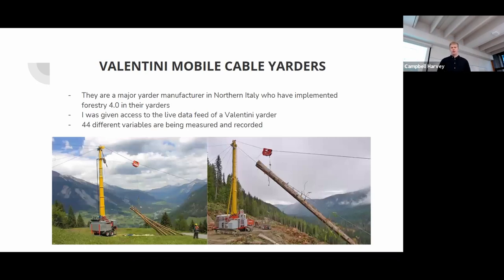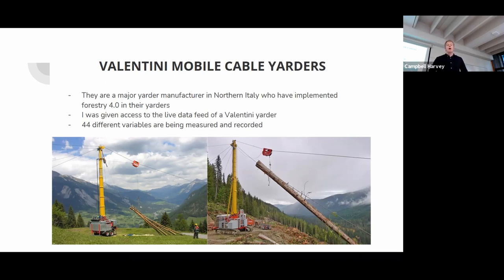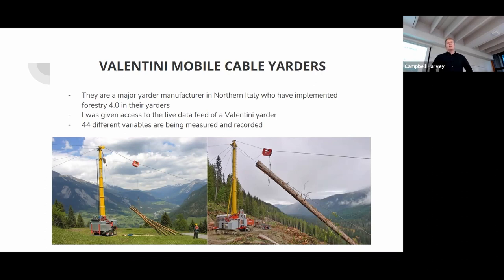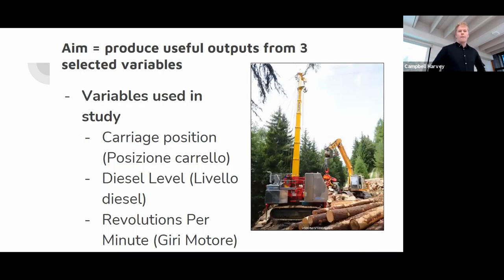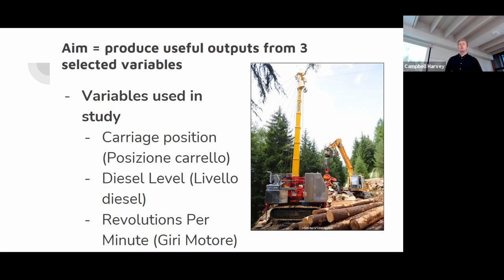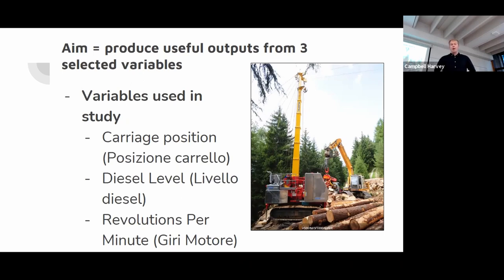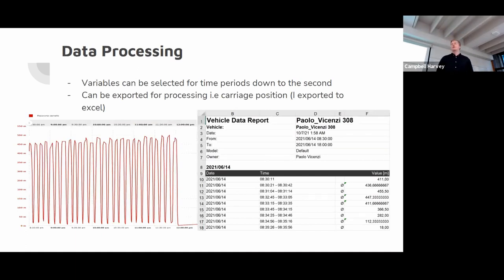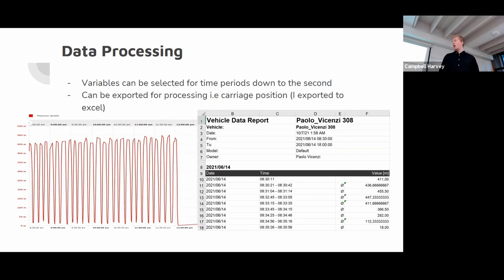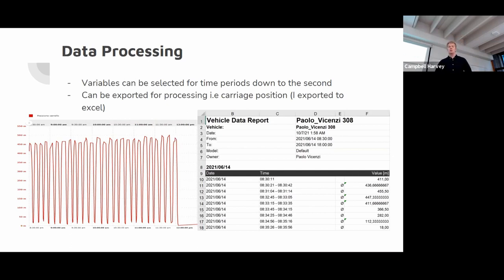For my project I was given access to live data of 44 different variables of a Valentini yarder. Valentini yarder's mobile cable yarders are a major yarder manufacturer in Northern Italy who have implemented Forestry 4.0 in their yarders. My aim was to use three variables: the carriage position, diesel level, and the revolutions per minute to find valuable outputs. The data that I selected was from a time period of one week, June 14th to the 18th. You can see here it is accessed by the Promenium portal on the left and that is an example of the carriage position. I exported it to Excel where I did my data manipulation.